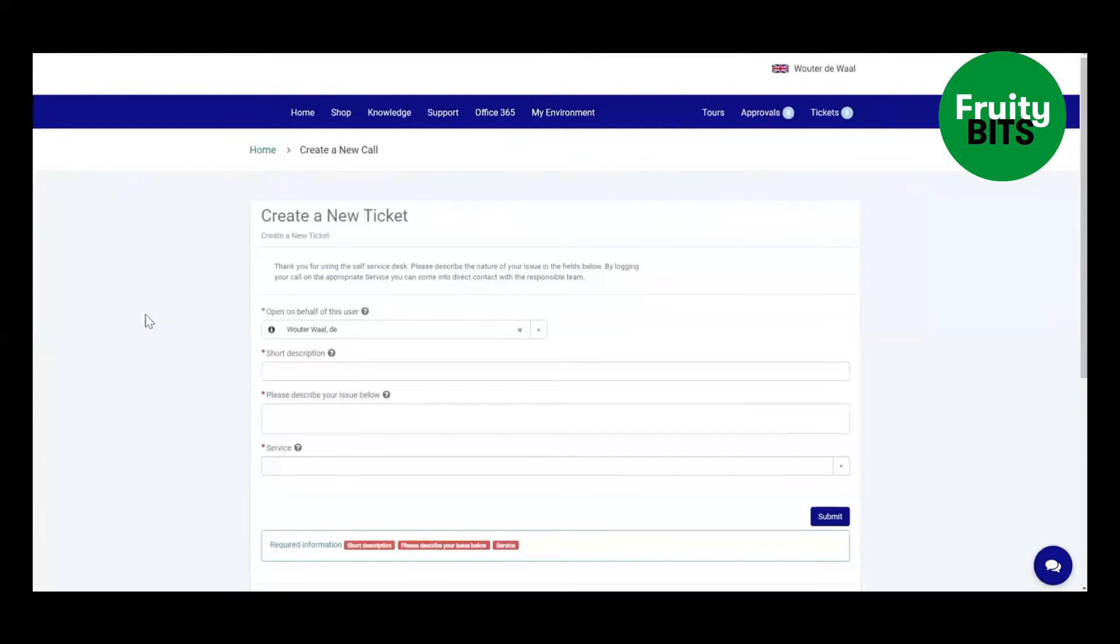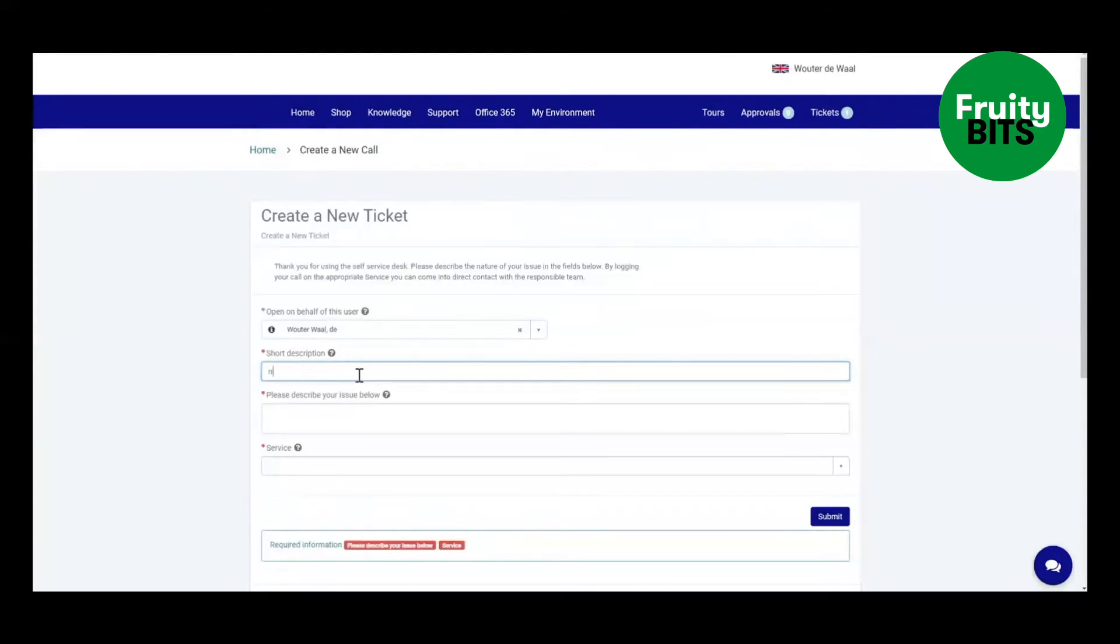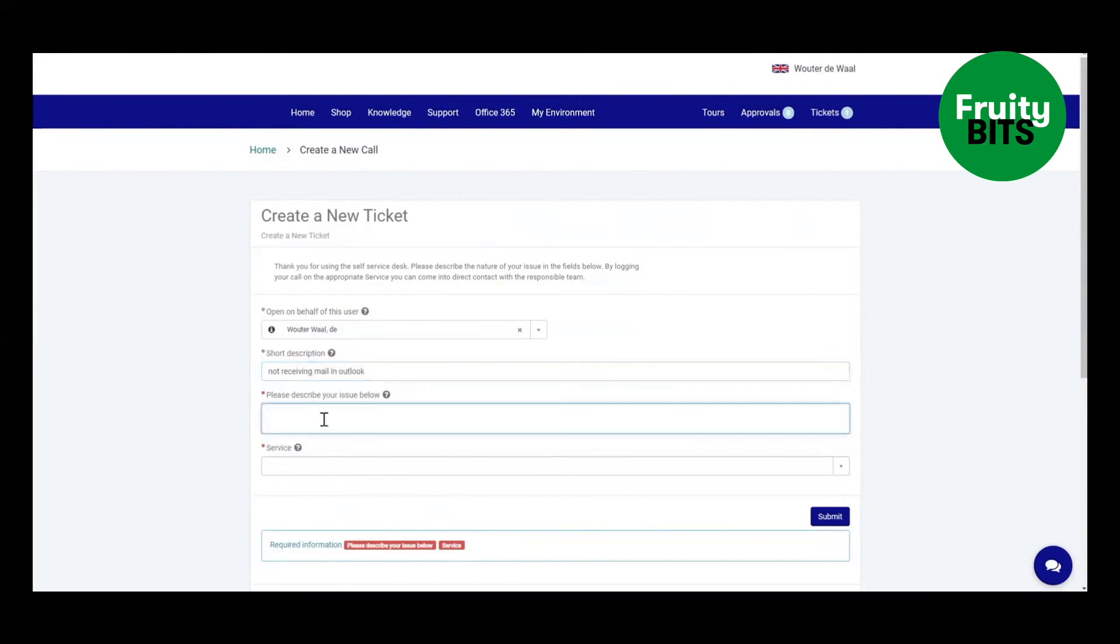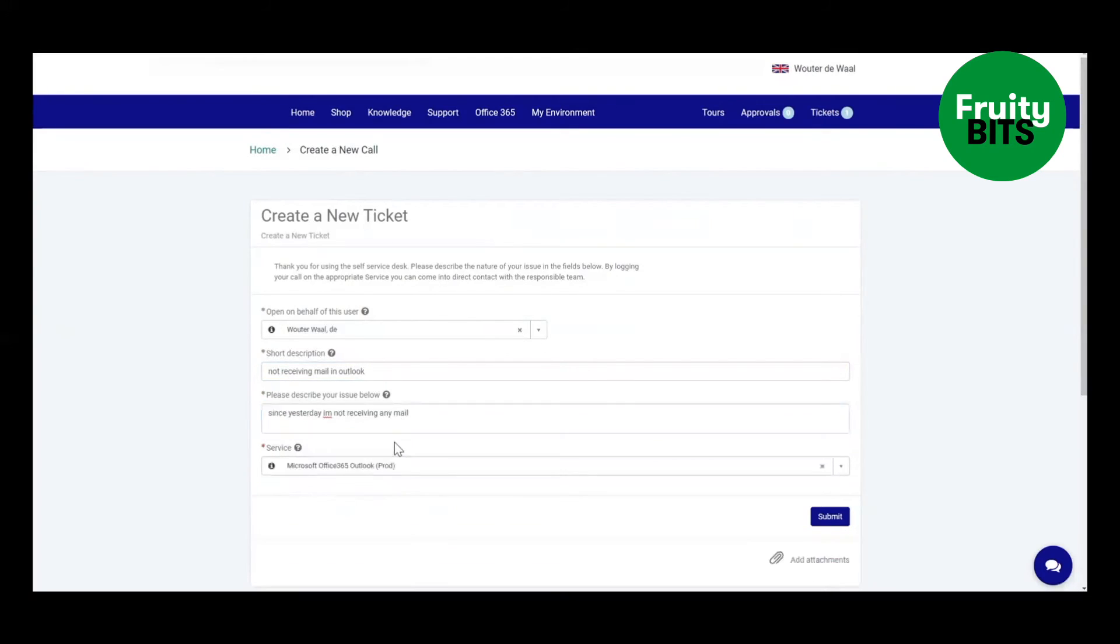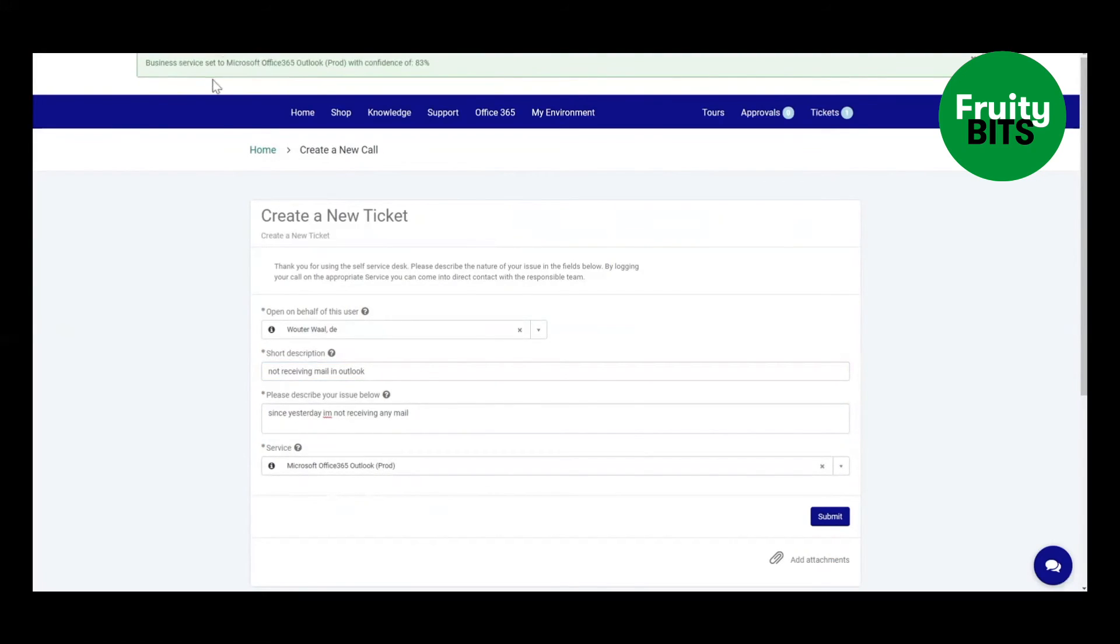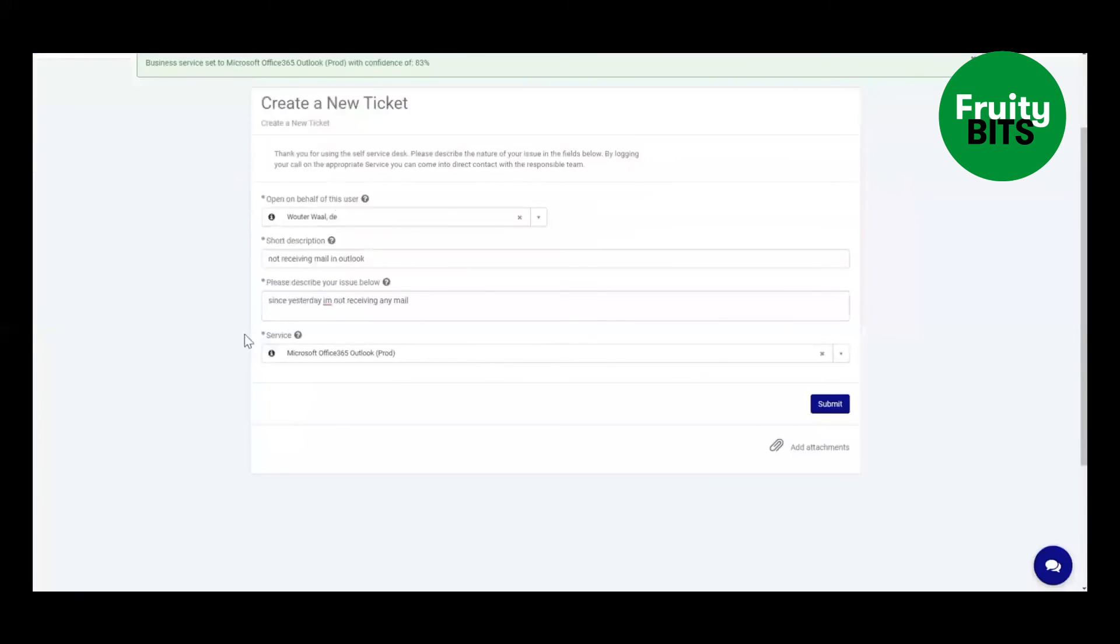We have the same thing for the service portal to help the agents. We're asking the short description and the description of their incident which will then fill in the business service. So let's fill in the description. And as soon as we remove the focus from that field you will again see that we are selecting the Office 365 business service which if they submit that incident it will go directly to the right assignment group. And on top you will also see that confirmation message that it's done with the right confidence level.